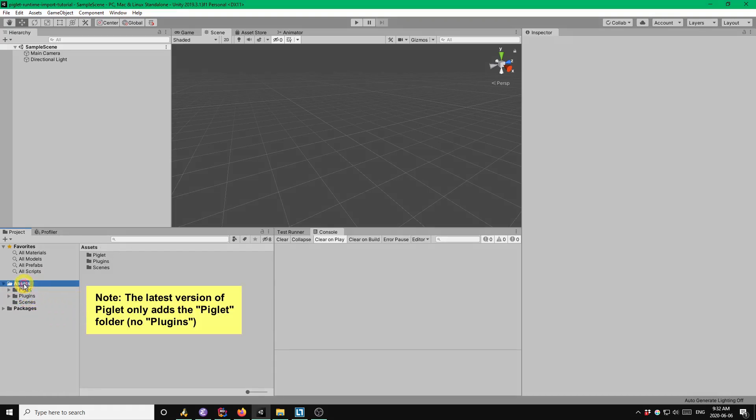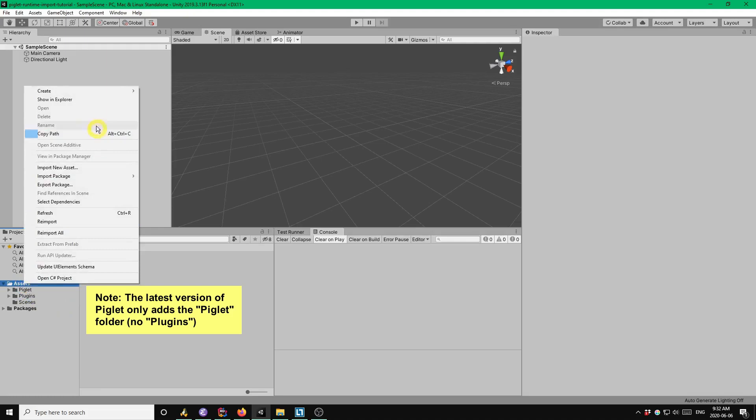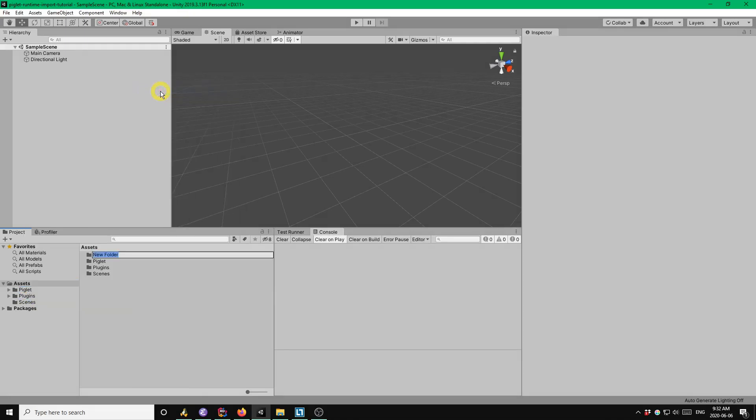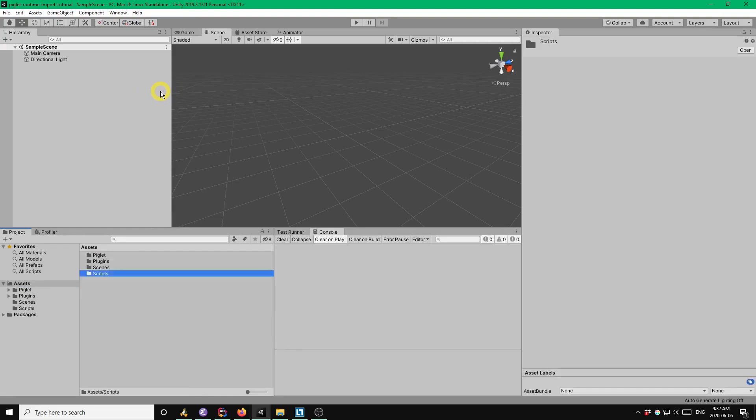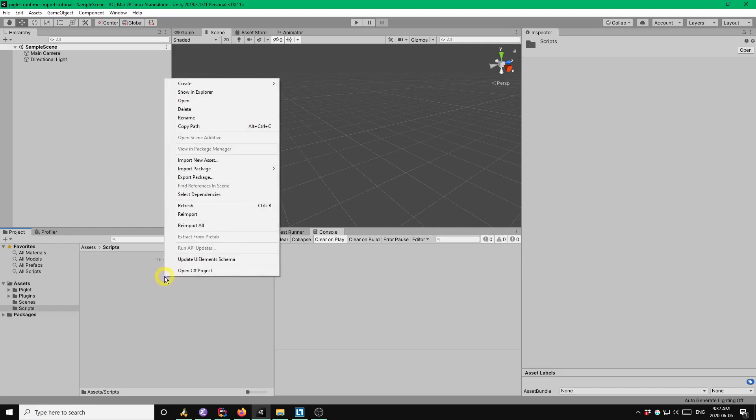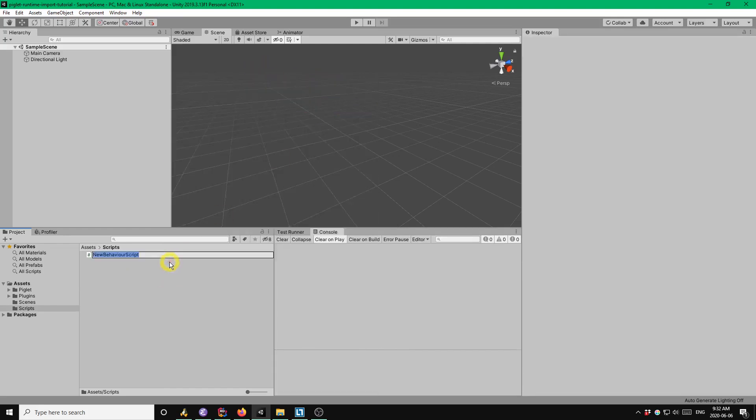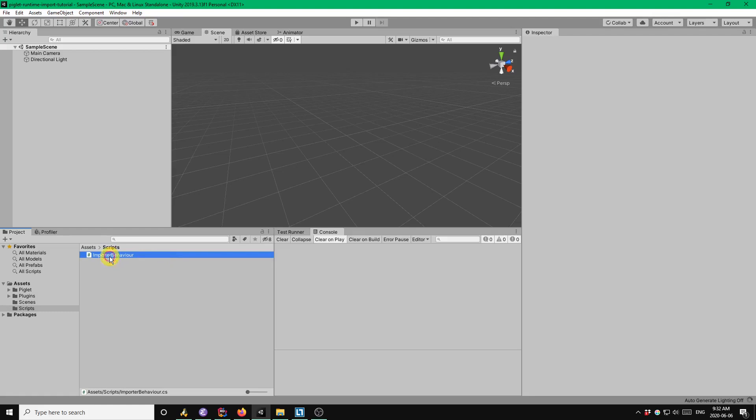So I'm going to add another directory called scripts. And that's where we'll put our example importer script. So create C-sharp script. And I'm going to call it importer behavior. I'll open that up in my code editor.